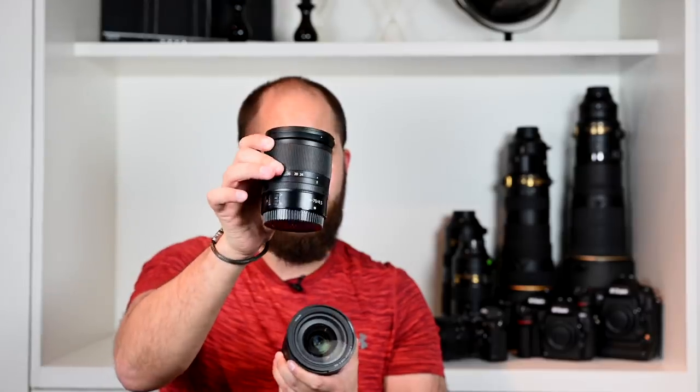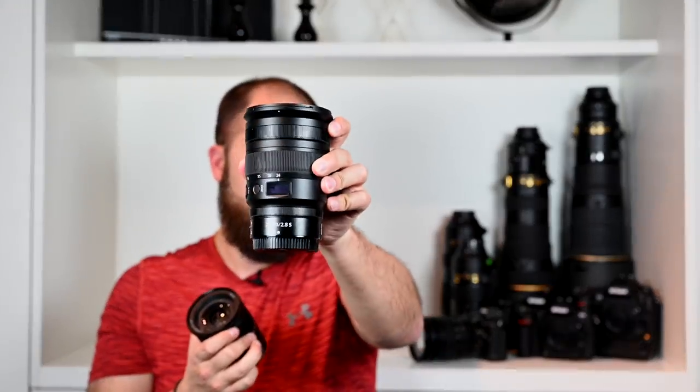Are we going to be in a position where a lot of photographers might just choose the f4 because they don't particularly need to shoot at f2.8, it's still sharp enough for them, good enough picture quality and it's smaller and lighter with the smaller lighter camera. Does this f2.8 lens offer us enough of a jump in picture quality for the extra size and extra weight?